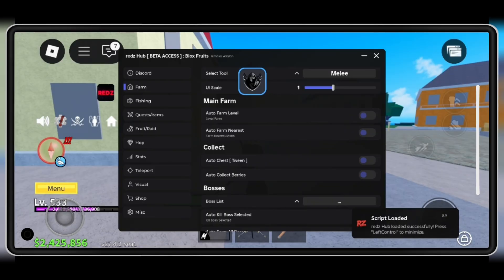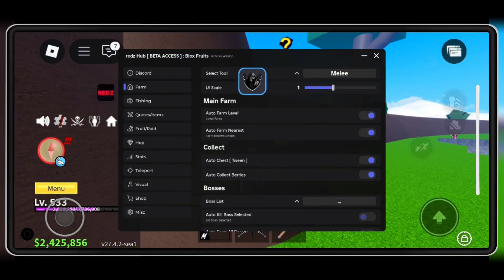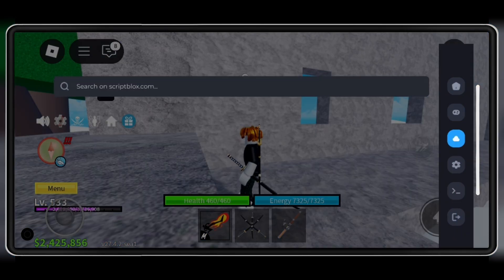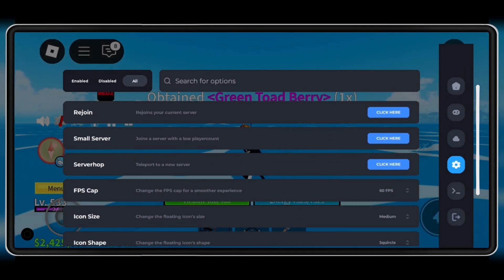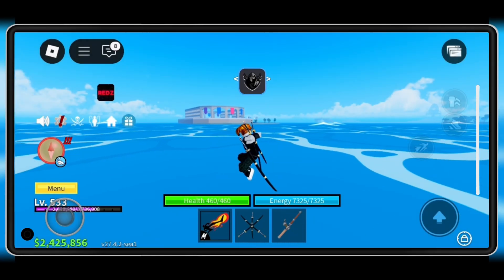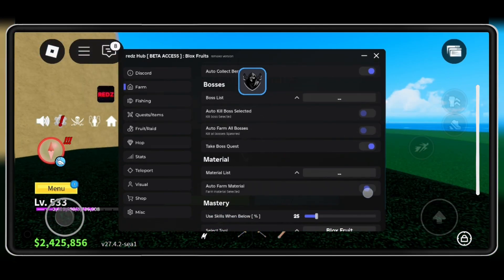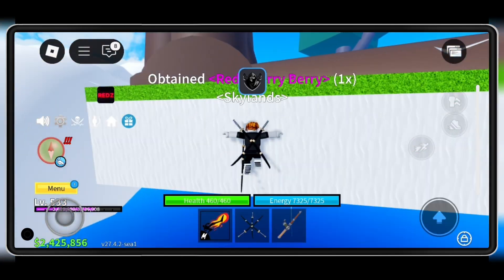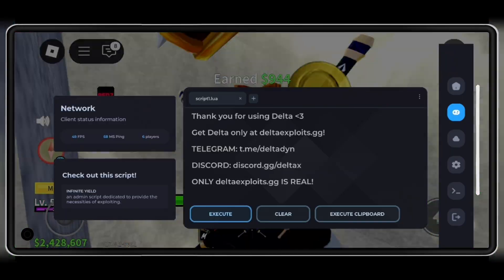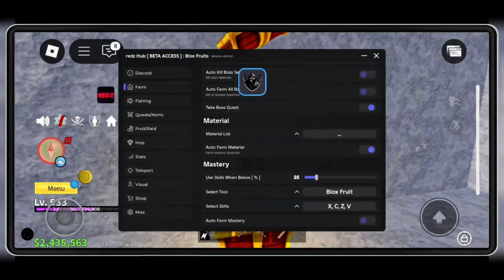And then simply hit Execute to run your script. And that's it! Delta Executor v2.690 on Android, installed and running. If this helped, smash that like button, subscribe for more tutorials, and drop a comment below — what script are you executing first? For iOS peeps, check my other video linked here. See you in the next video!